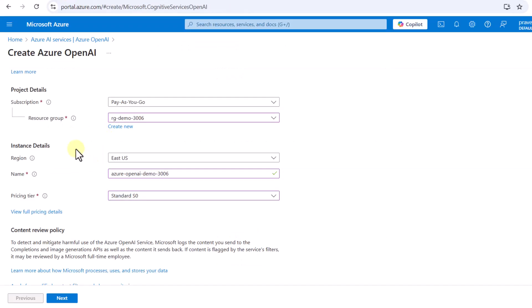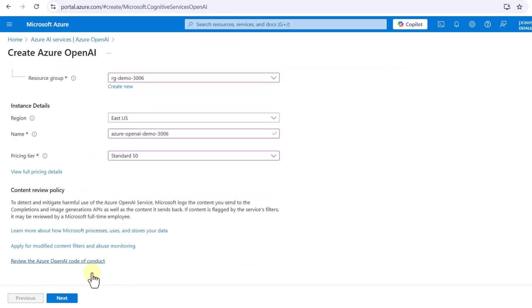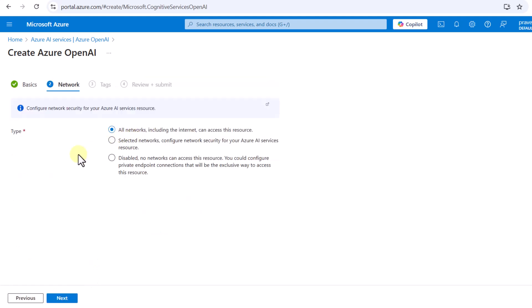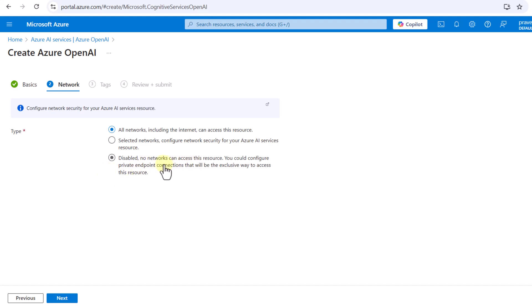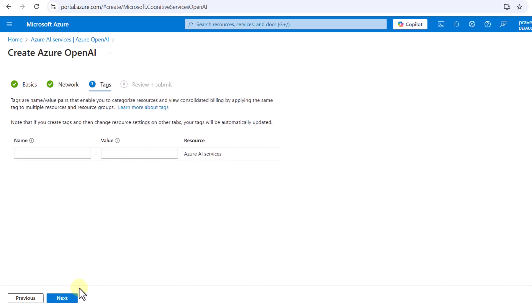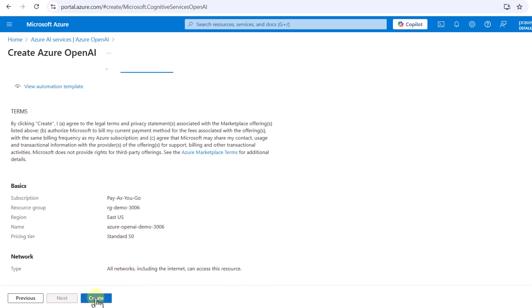Going back to instance creation and clicking Next, here you can specify how you want to access your Azure AI Services. The default allows all networks including the internet. This is fine for demo purposes, but in production you should use a private endpoint or restrict to specific networks. For now I'll go with the default and click Next, Next, then Create.